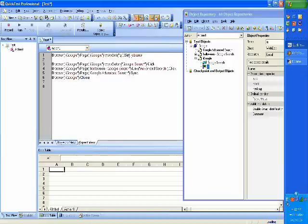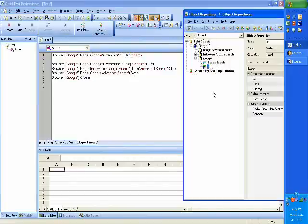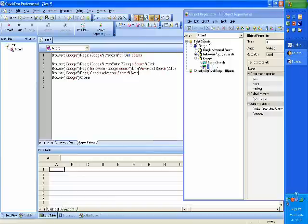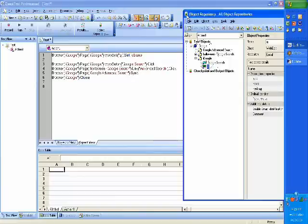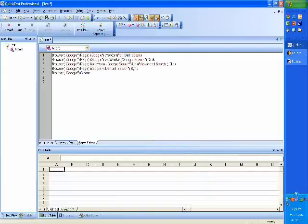We have performed an operation called Set on this and Click on this. To be able to execute this, QTP has to first store all the objects and their properties, and it does that when we record. So that is a summary of what QTP does.